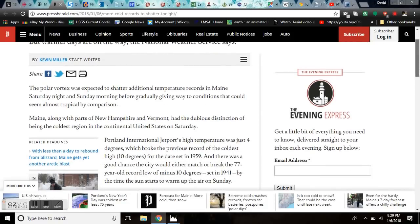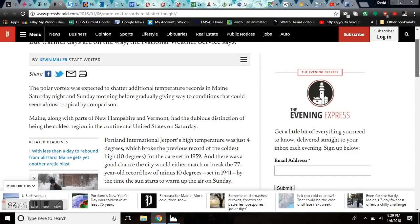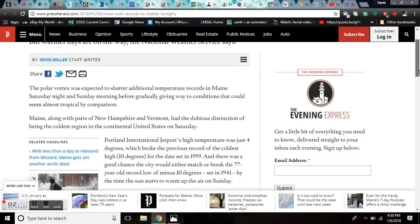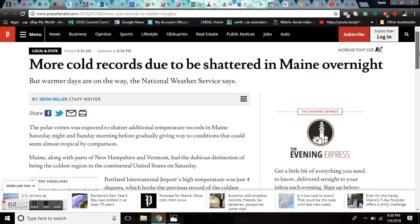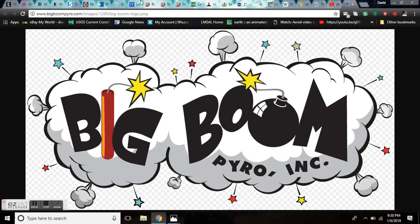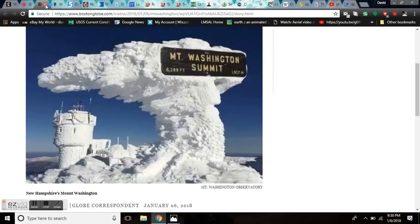Before gradually giving way to conditions that could seem almost tropical in comparison. Portland International Jetport's high temperature was just 4, which broke the previous record of the coldest high of 10 by 6 degrees. That destroyed it. And that was back in 1959. And there's a good chance the city would either match or break the 77 year old record of minus 10 set back in 1941.